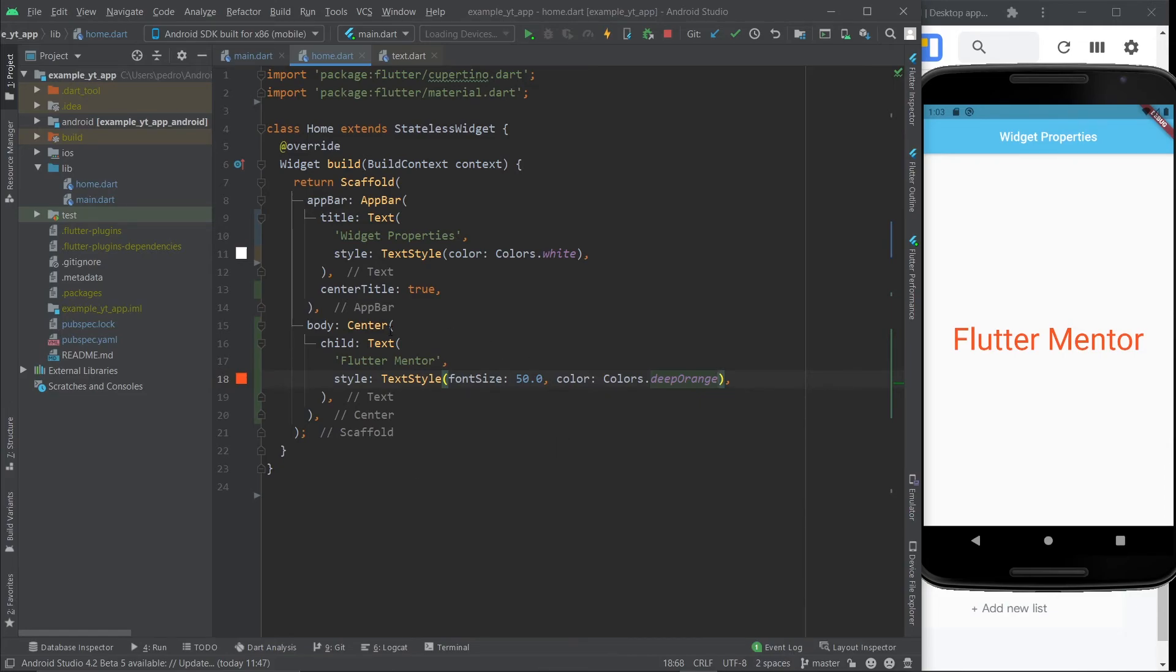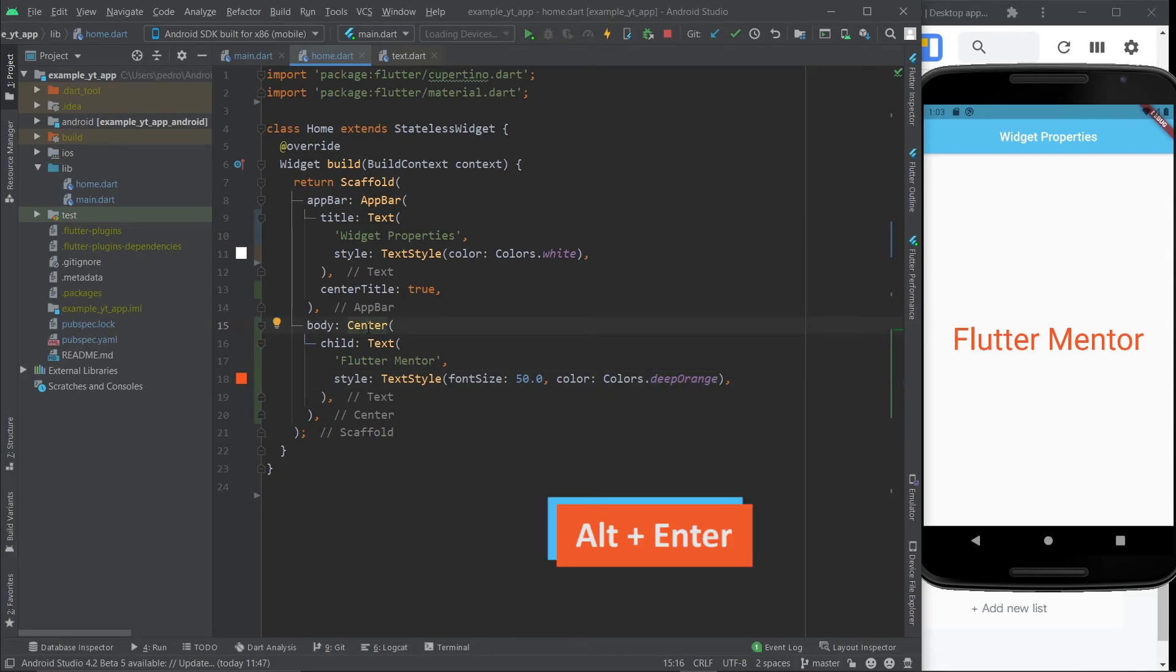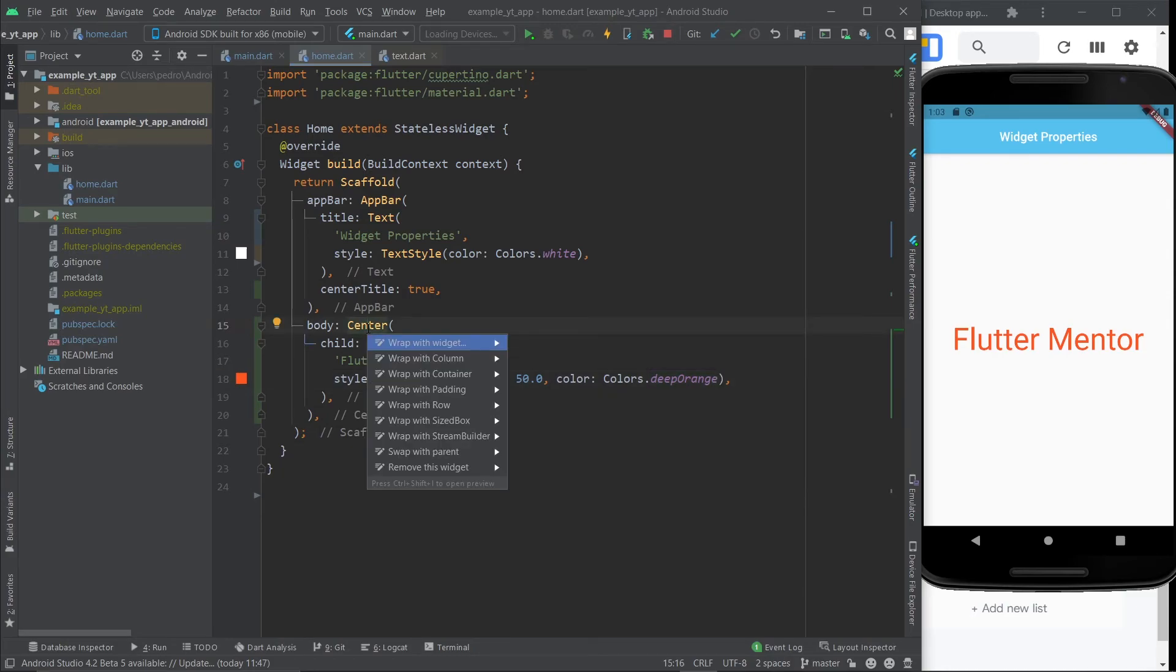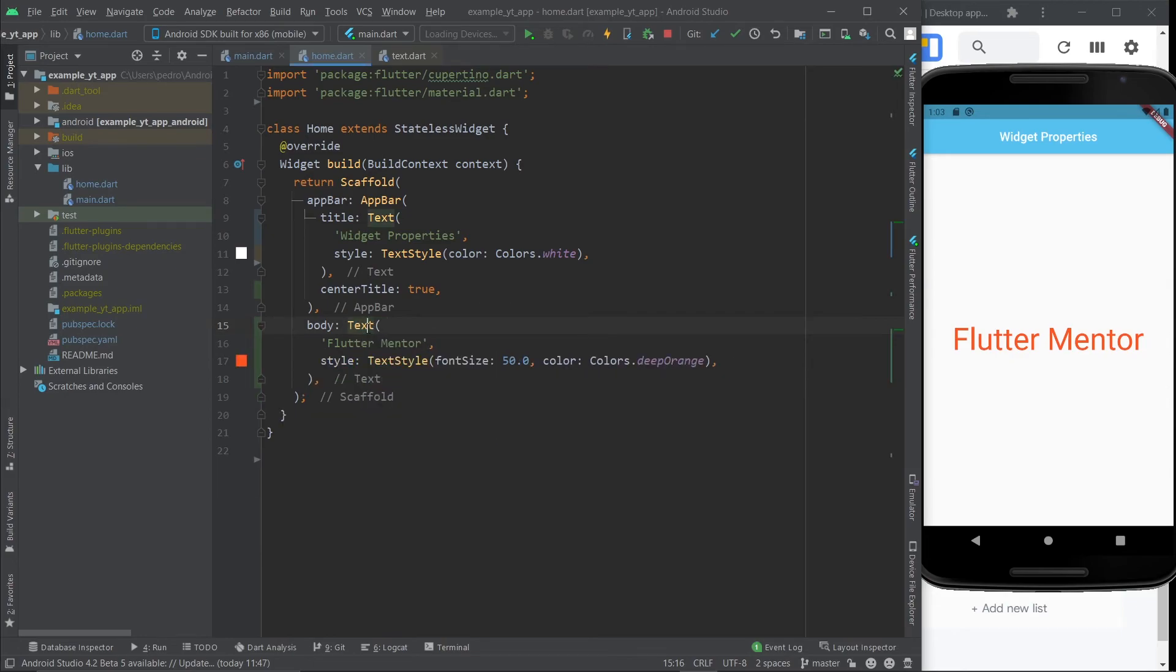And just to show you how it would look like without the center widget, I'm going to press alt plus enter. And then I'm going to select remove this widget. And if I save it, flutter mentor is no longer perfectly centered on the screen.